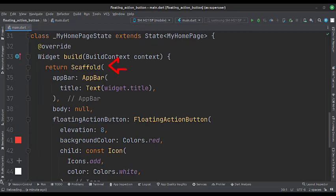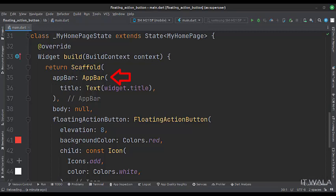In the build function, we have a scaffold widget upon which we will build other widgets. The app bar attribute is set to the app bar widget. Here we specify the title of the app bar.